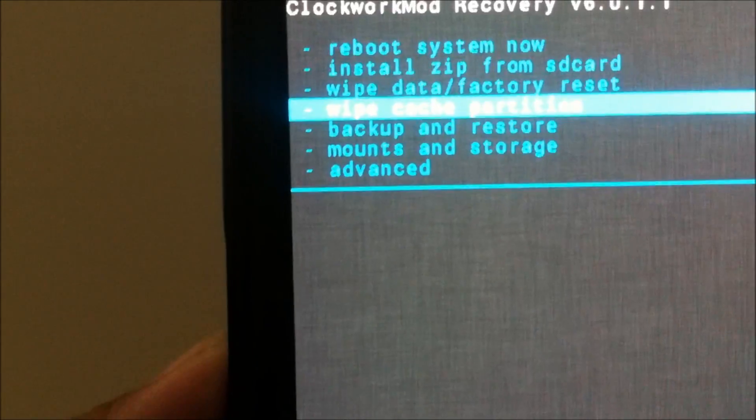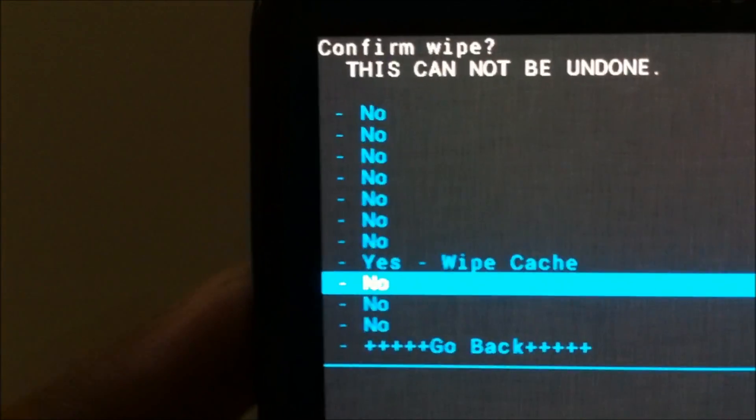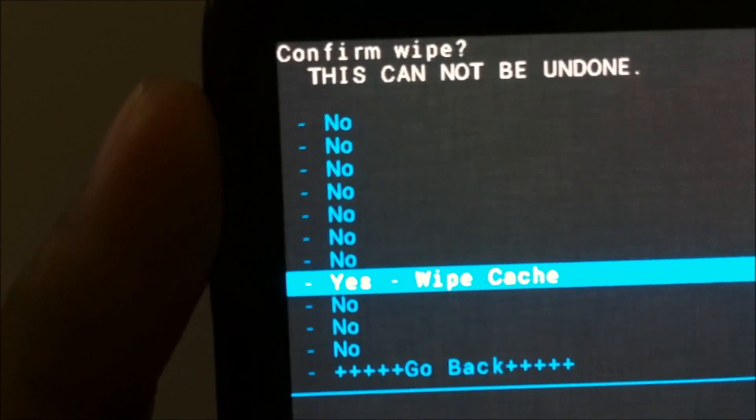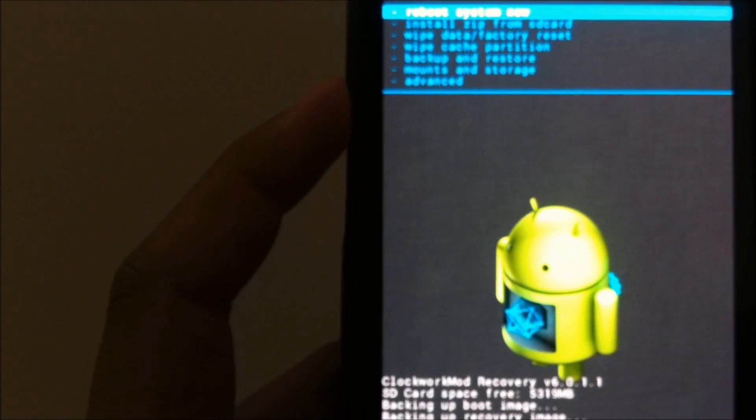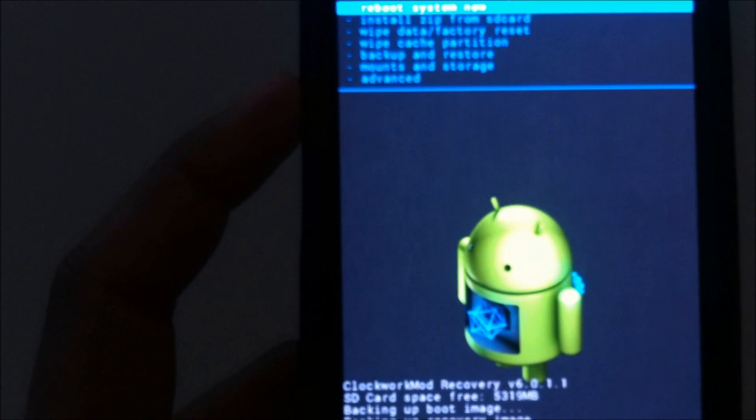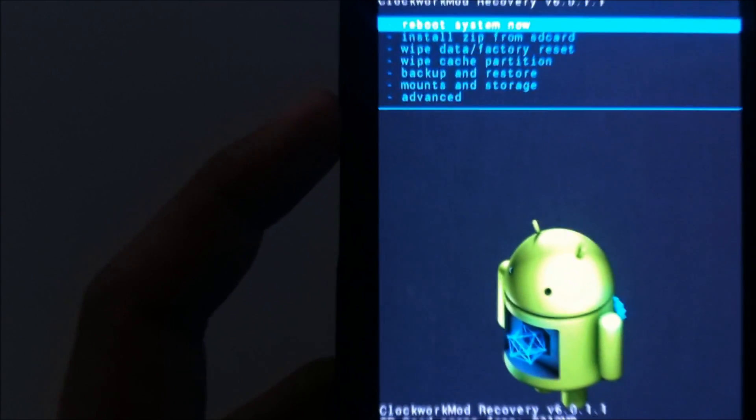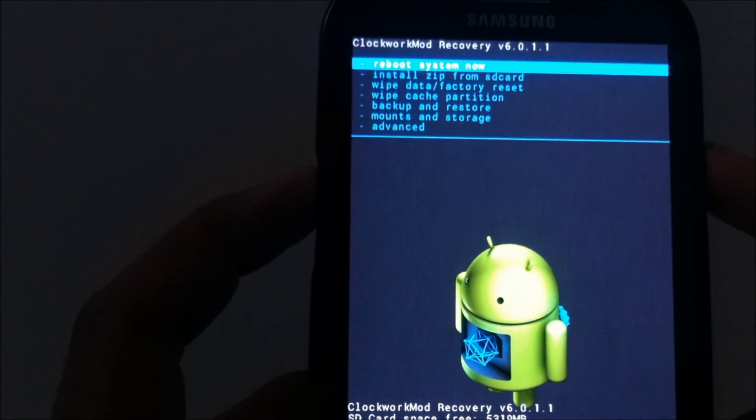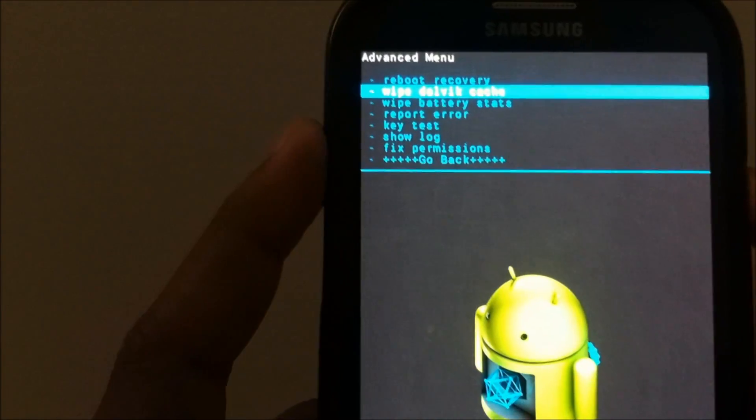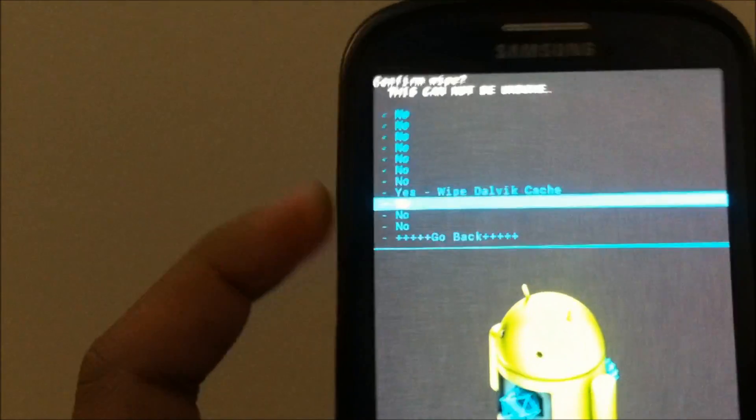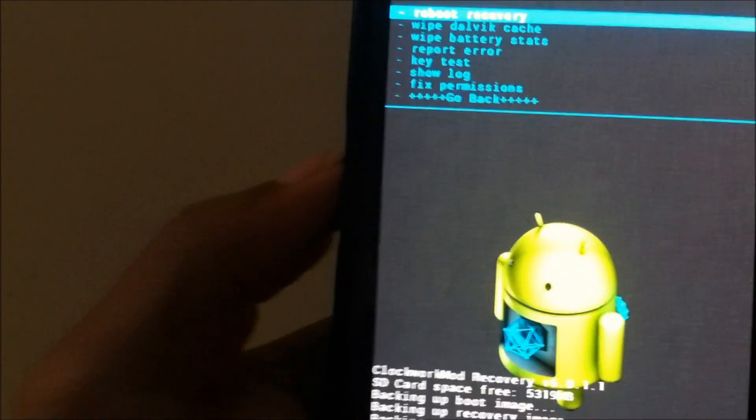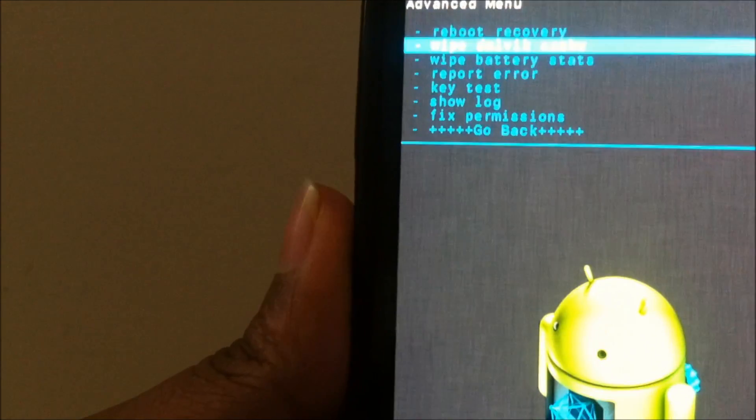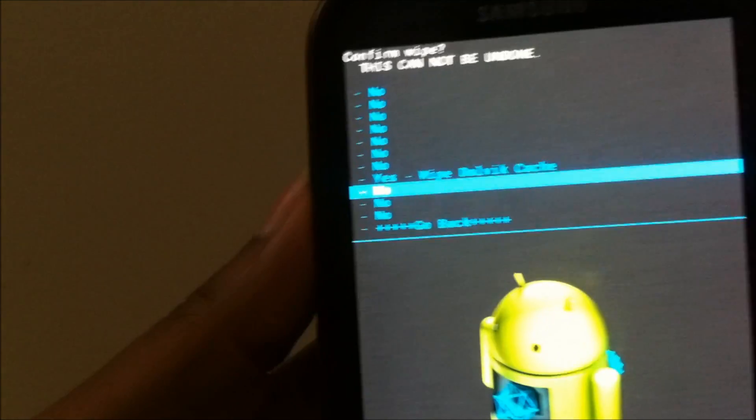We need to wipe the cache and Dalvik cache. So first let's wipe the cache, click on yes. This usually doesn't take much time, so it's done already. Now let's go to advanced and let's wipe the Dalvik cache. Just click on yes, wipe the Dalvik cache, and now let's go back.